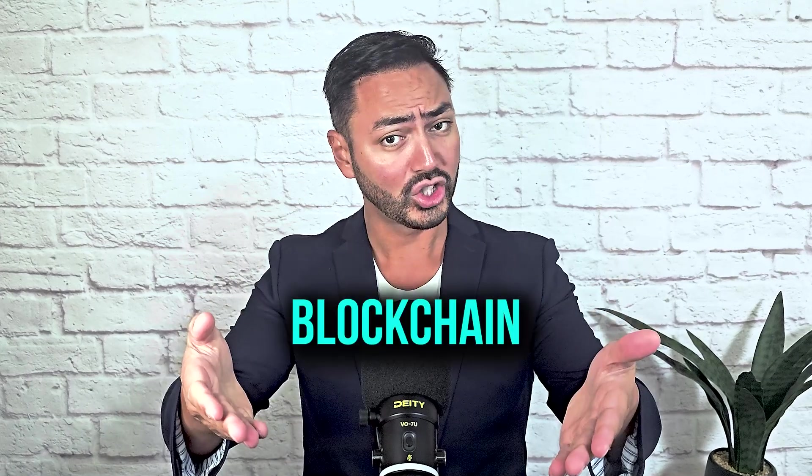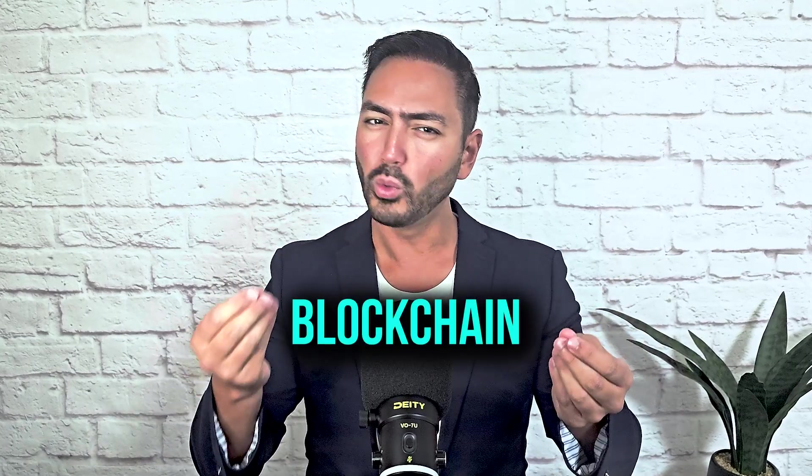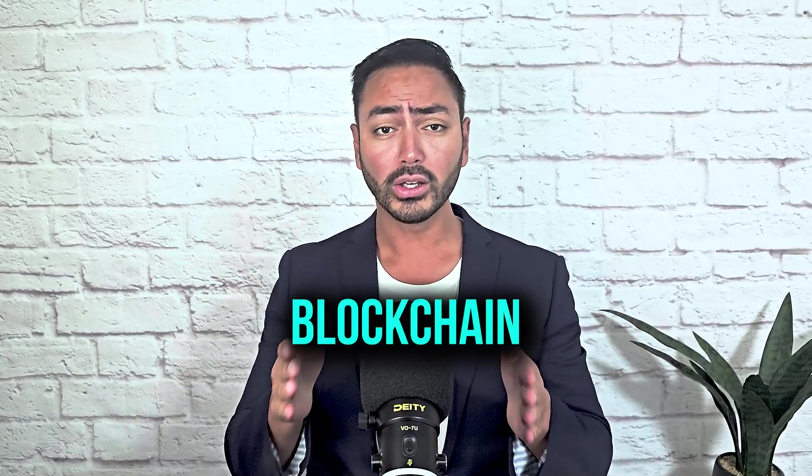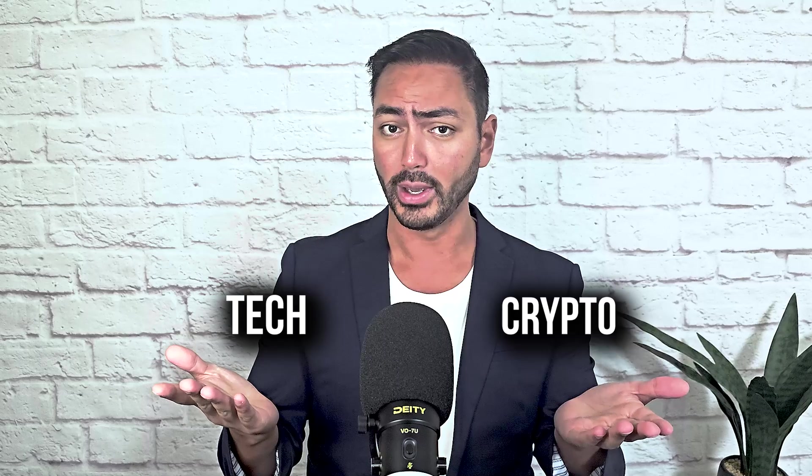Have you ever heard the term blockchain and wondered what it means? It's a popular concept within the tech and crypto space. But what exactly is it? Today I'll break down the meaning of blockchain and explain how this revolutionary technology powers the entire world of cryptocurrency and why it's changing the future of finance.